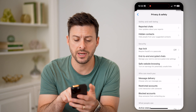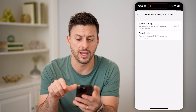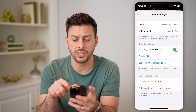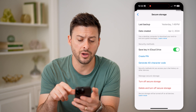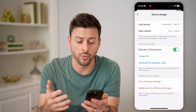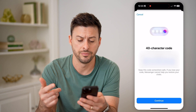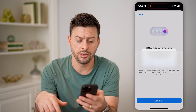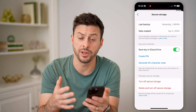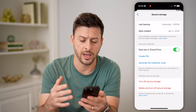And again, midway down you'll see end-to-end encrypted chats. Let's tap on that. Now you want to make sure this secure storage is turned on. You can create a PIN or a 40-character code by just tapping on Generate This Code. And you can hit Continue if you've saved it to a special place so that you can always get those conversations back.